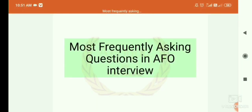Hello everyone, welcome to our YouTube channel, Agriquiz by Crackers. As you all know, IBPS AFO exam is declared. Some students are curious about what type of questions are asked in the interview. In this video, I am going to show you the most frequently asked questions in AFO.